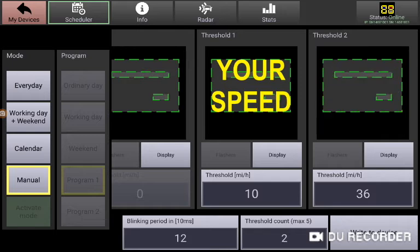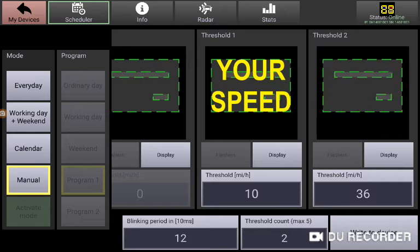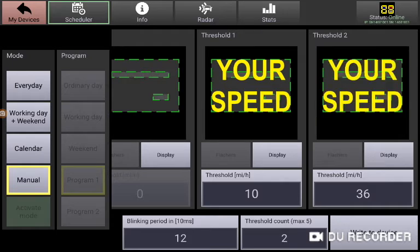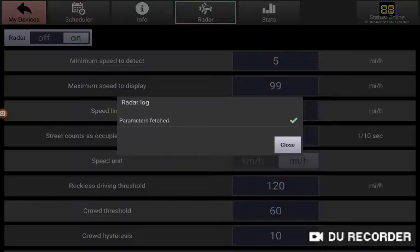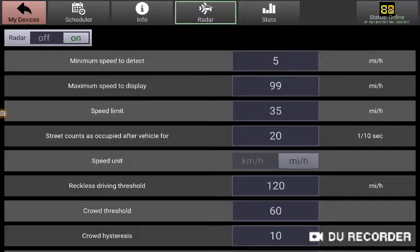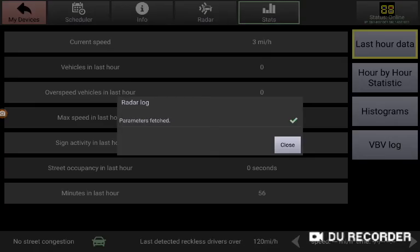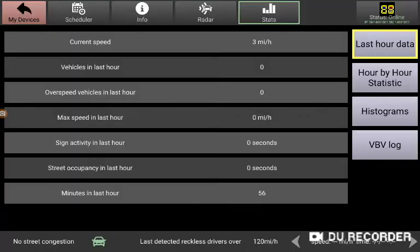Now this is a custom console, the user version, so we have the scheduler, we have the info button which allows you to do several things including update the time, we have the radar tab and we have the statistics tab which we will talk about in another session.